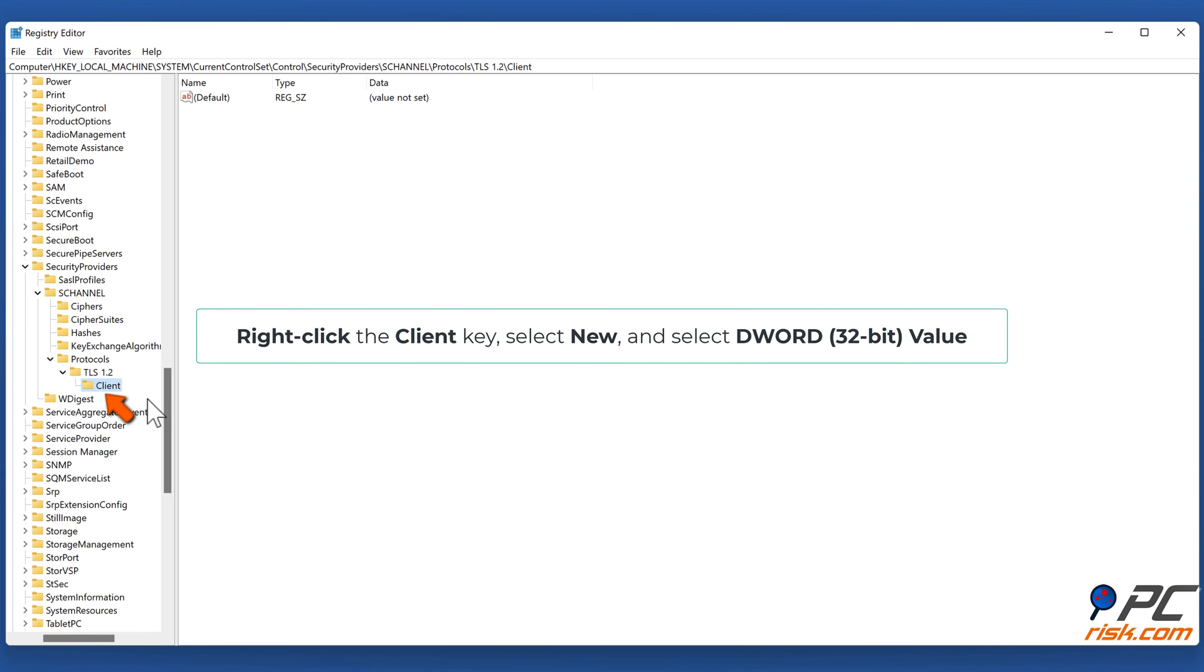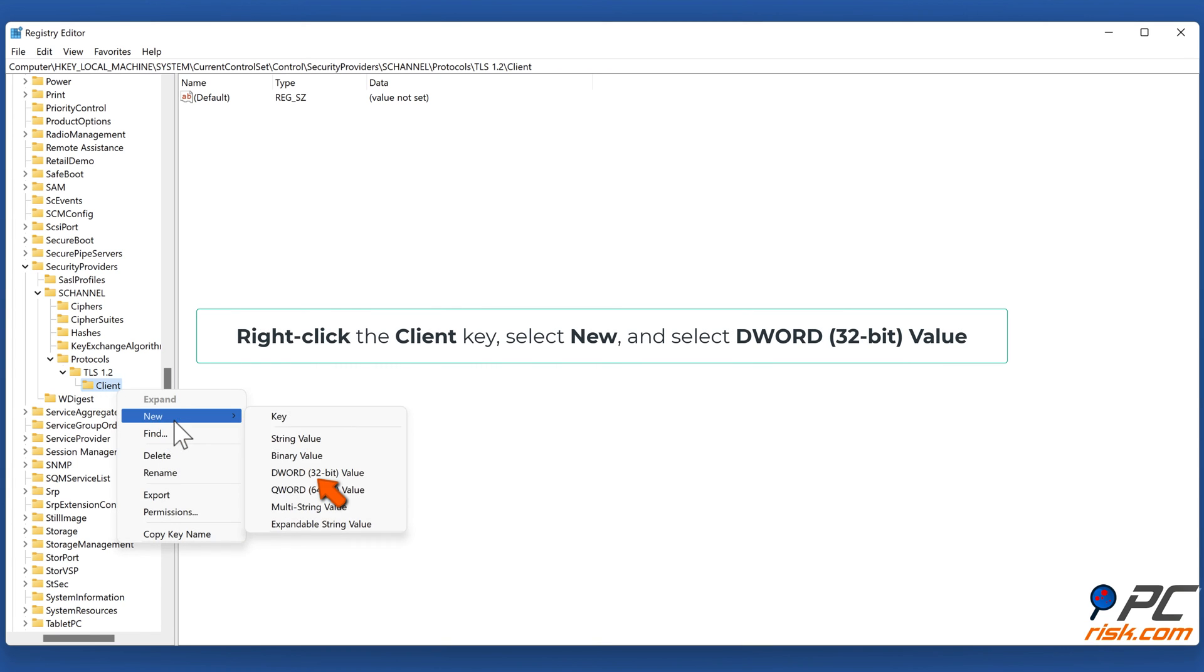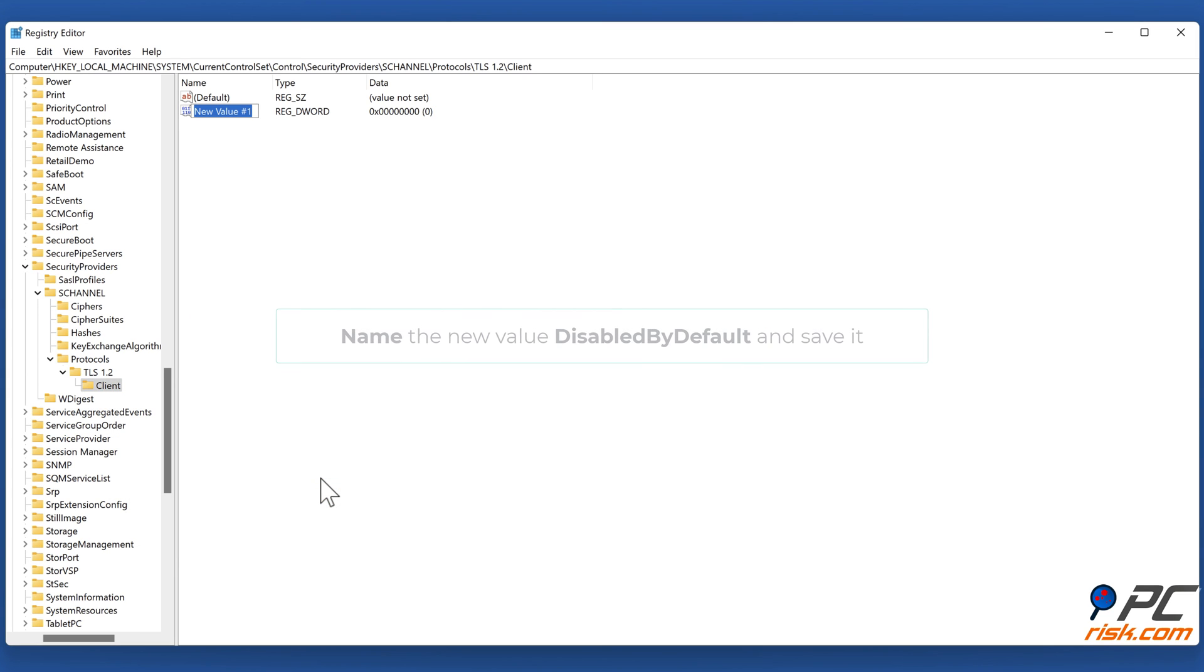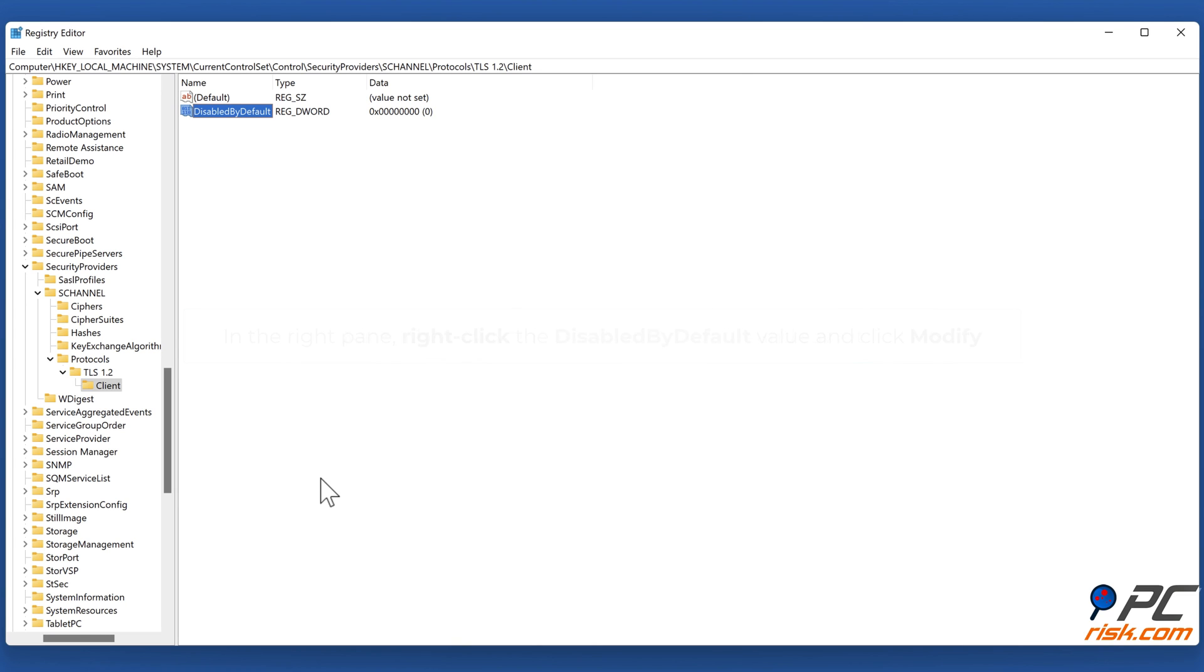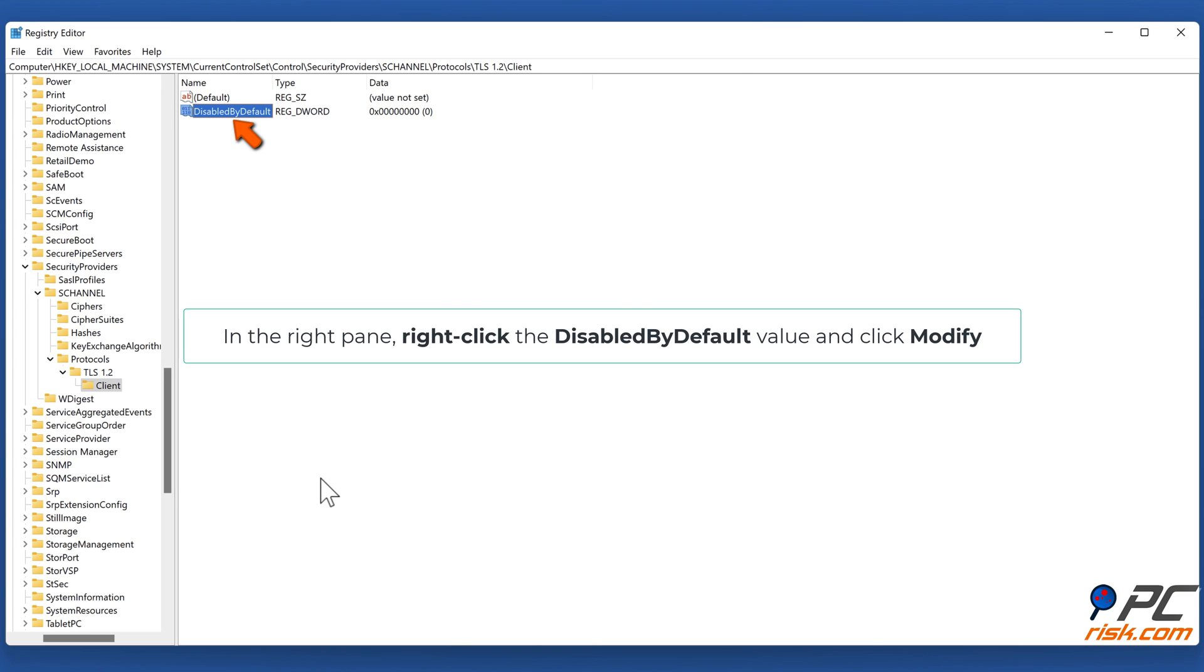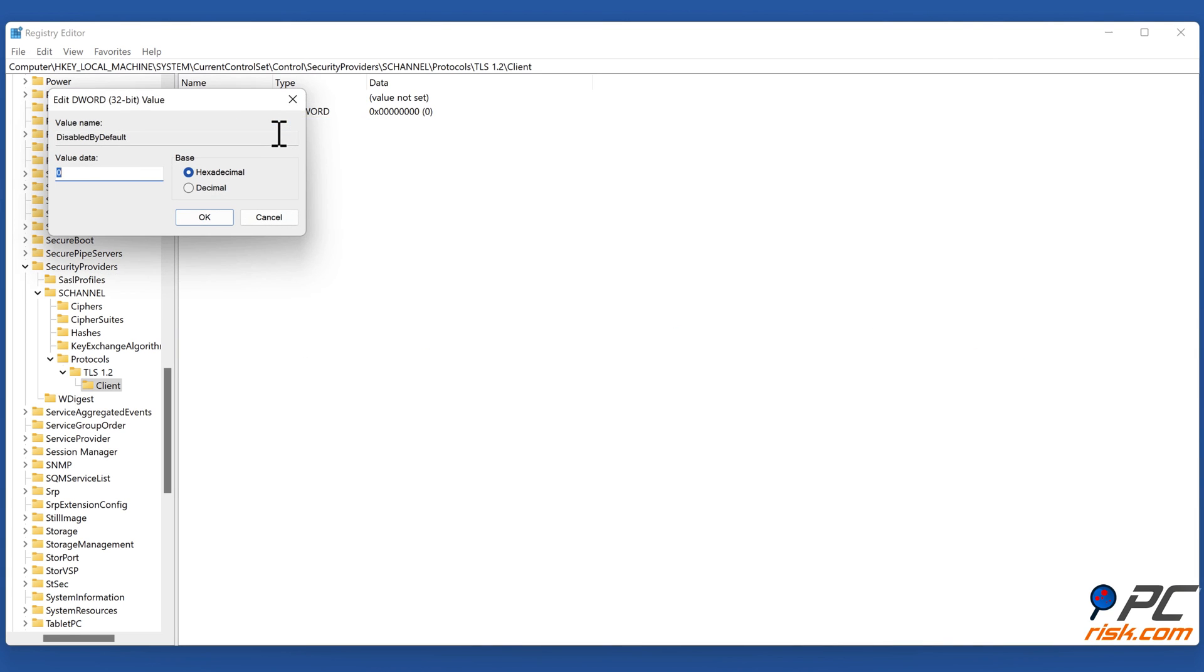Right-click the Client key, select New, and select DWORD (32-bit) Value. Name the new value DisabledByDefault and save it. In the right pane, right-click the DisabledByDefault value and click Modify. Set the value data to 0 and click OK.